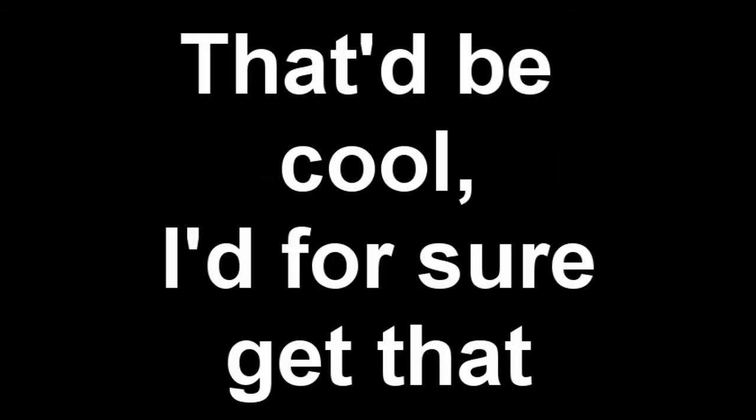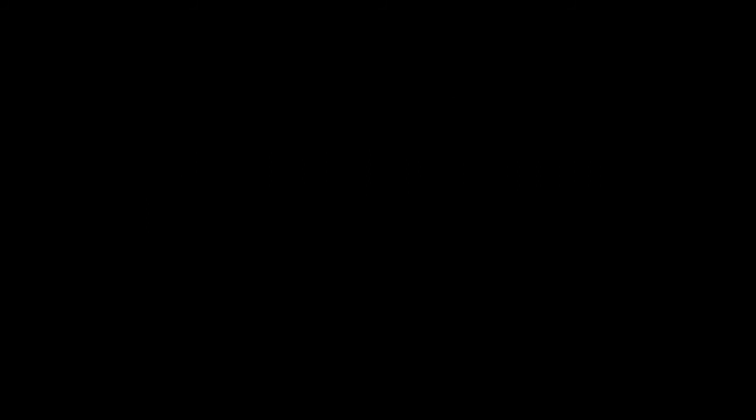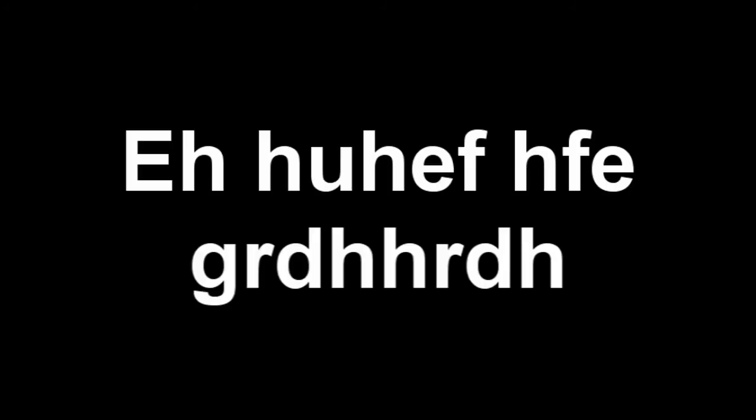I would. I'd be cool. I'd for sure get that. I was thinking Tasmanian Devil or like Daffy Duck pushing like a lawnmower. I mean it would be unique, you know.